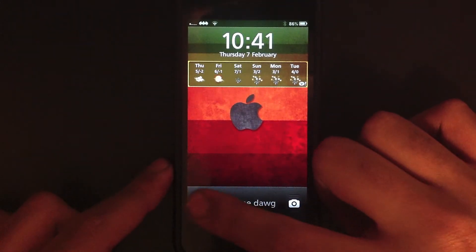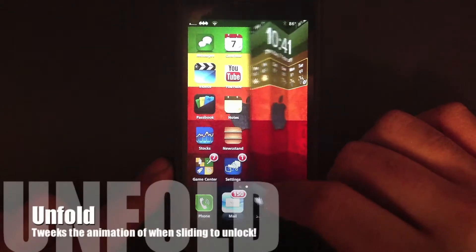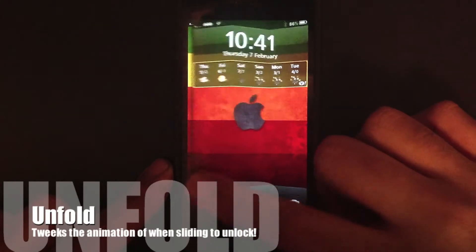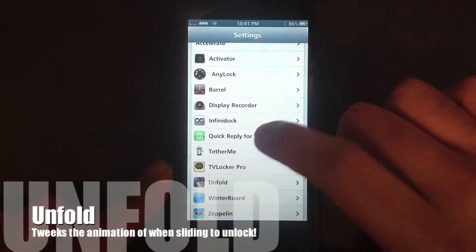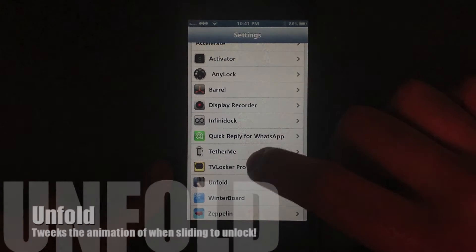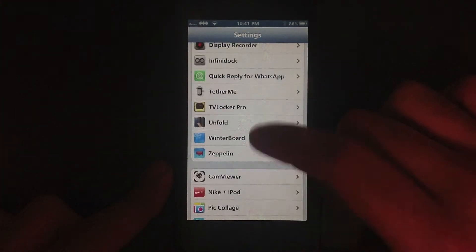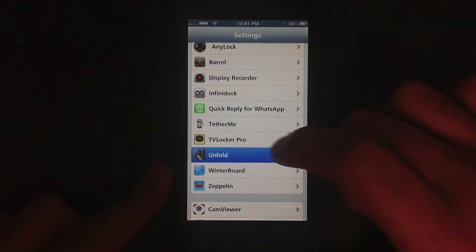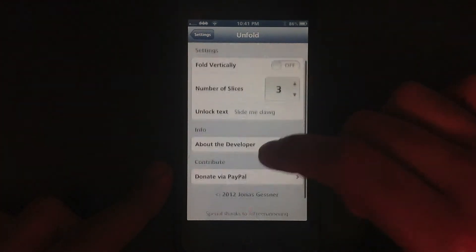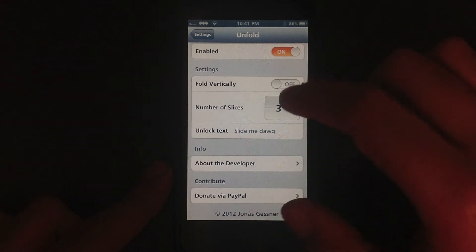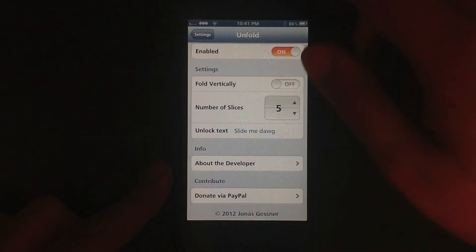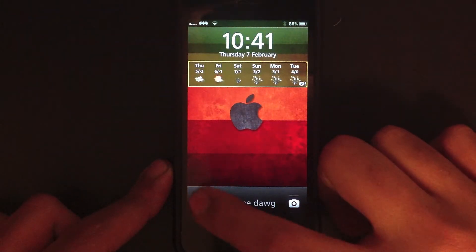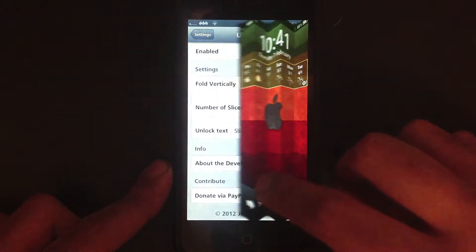My first tweak is Unfold. It gives a really nice animation to your unlocking of the iPhone. There's a section for it in your settings as well — number of slices. Say you want 5 slices, close it and just unfold, it gives it 5 slices.